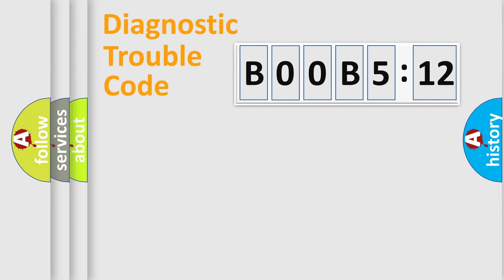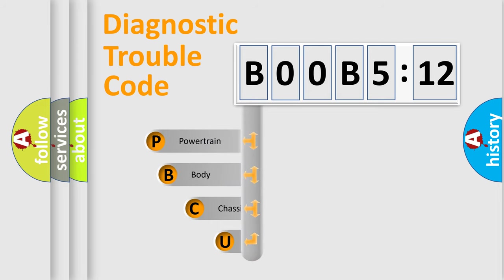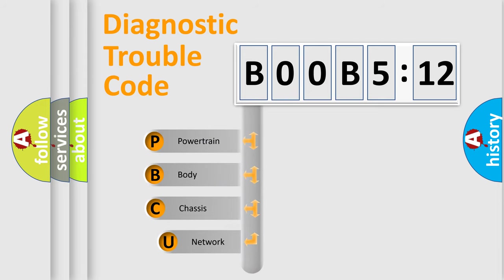Today we will find answers to these questions together. Let's do this. First, let's look at the history of diagnostic fault code composition according to the OBD2 protocol, which is unified for all automakers since 2000.